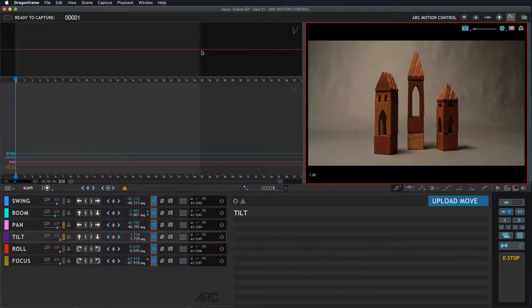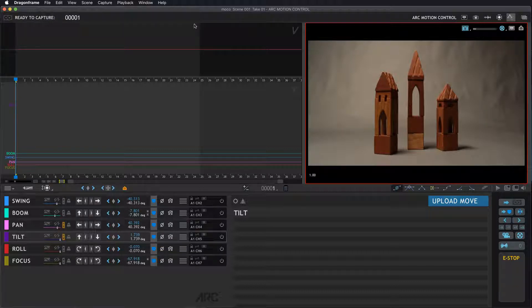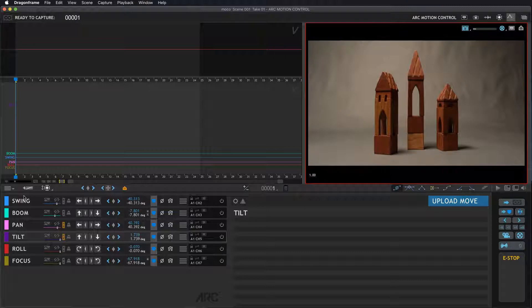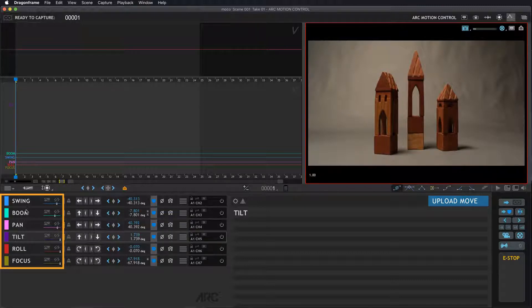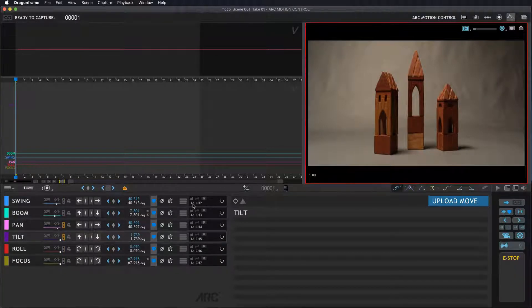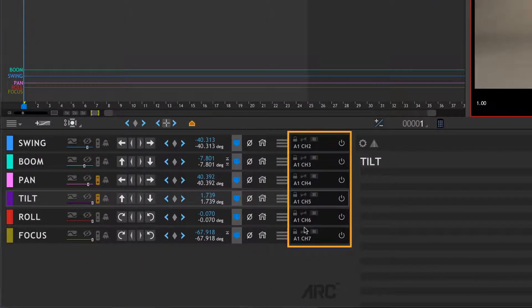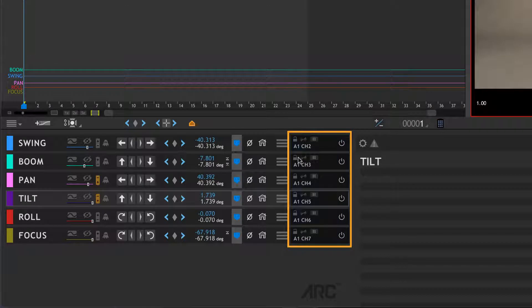Now that bar is gone. We know where we're connected and it's registered to Arc Motion Control 1. We already have a motion control crane hooked up and you can see that we have swing, boom, pan, tilt, roll, and focus set up already with their settings.